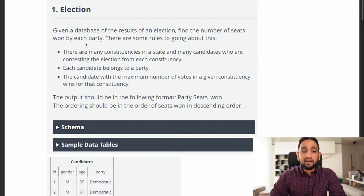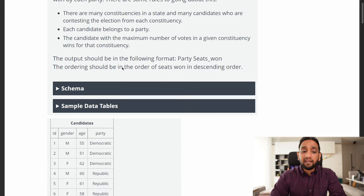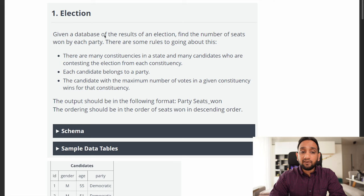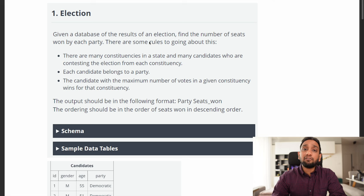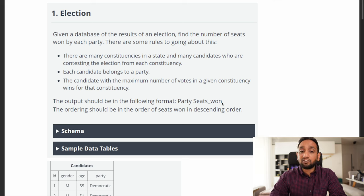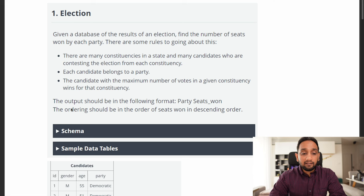The first problem is named 'Election.' I'm going to read through the problem statement and then explain what we need to do. Given a database of election results, find the number of seats won by each party. There are many constituencies in a state and many candidates contesting from each. Each candidate belongs to a party, and the candidate with the maximum votes in a constituency wins. The output should be one column showing how many seats each party won, ordered by seats in descending order.